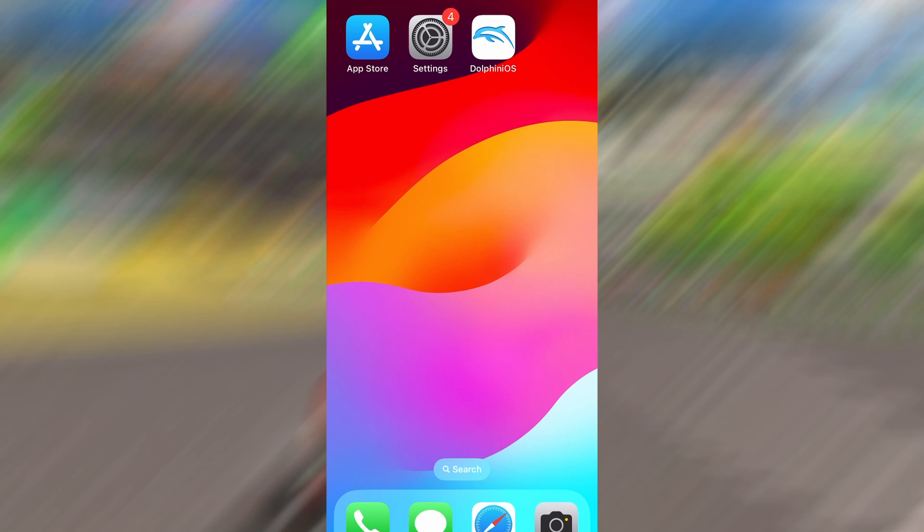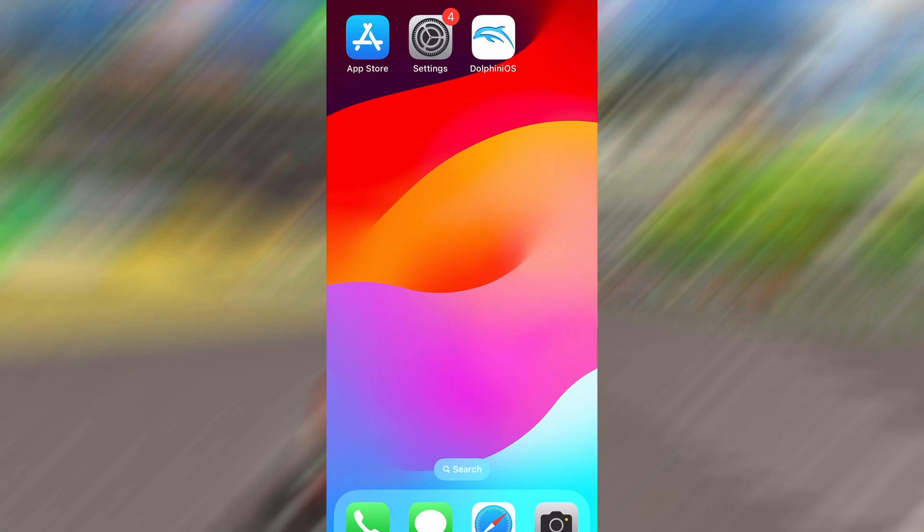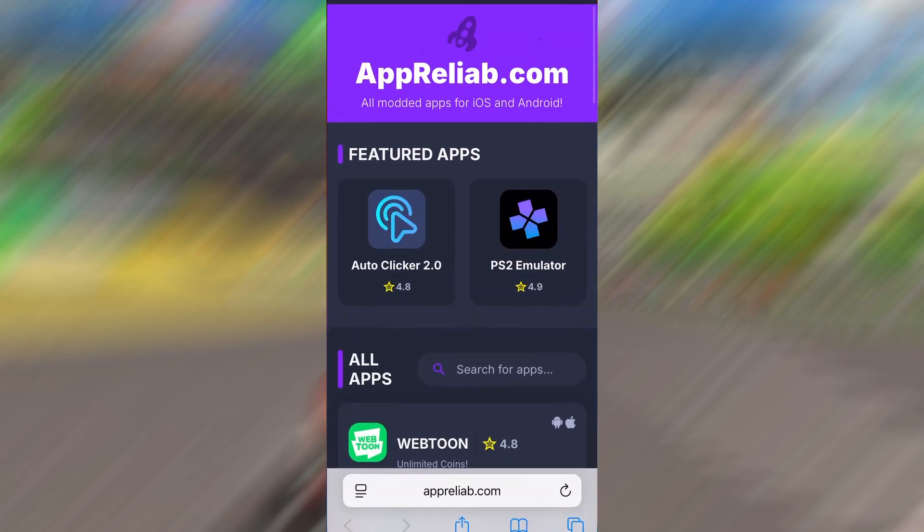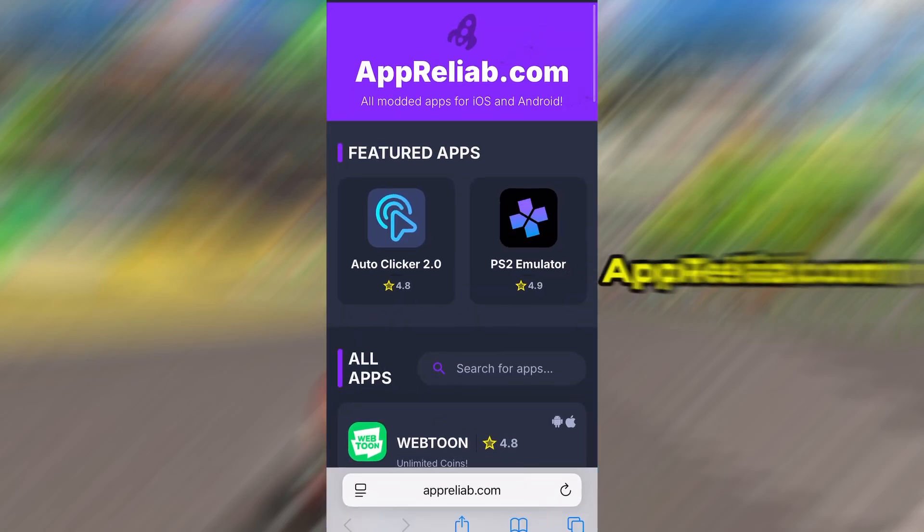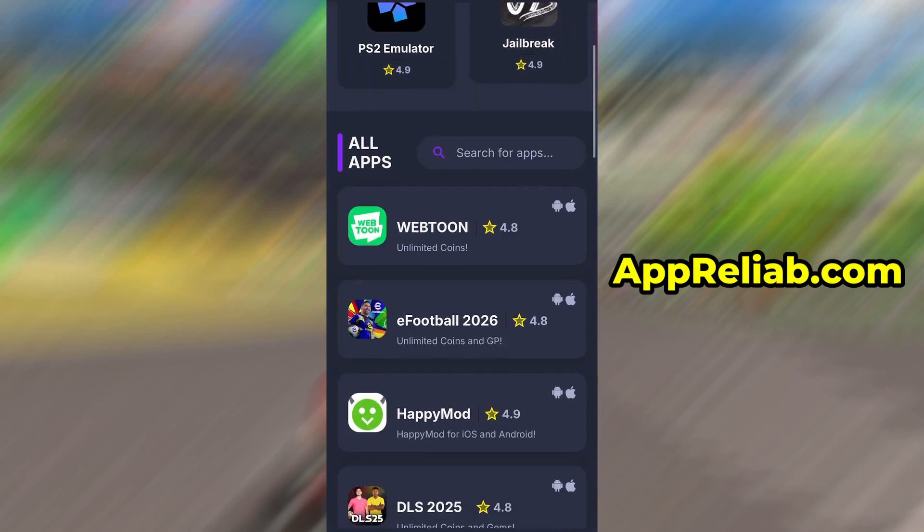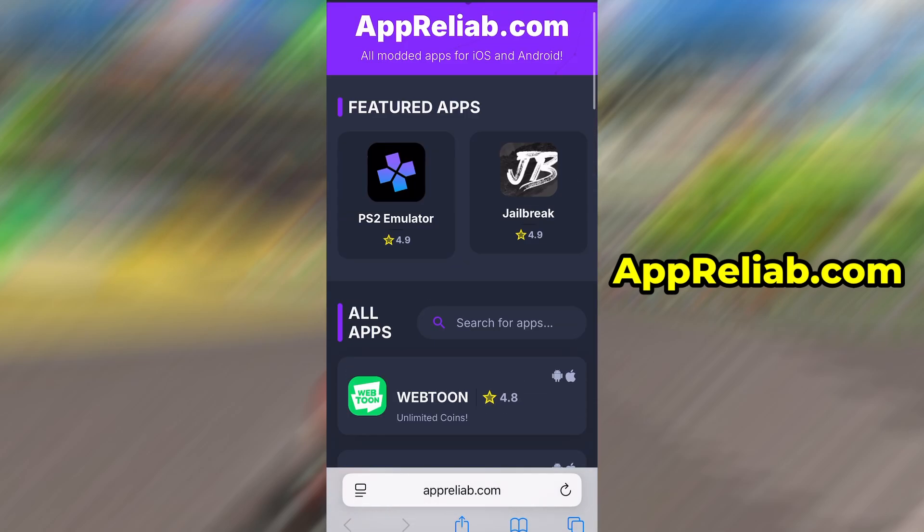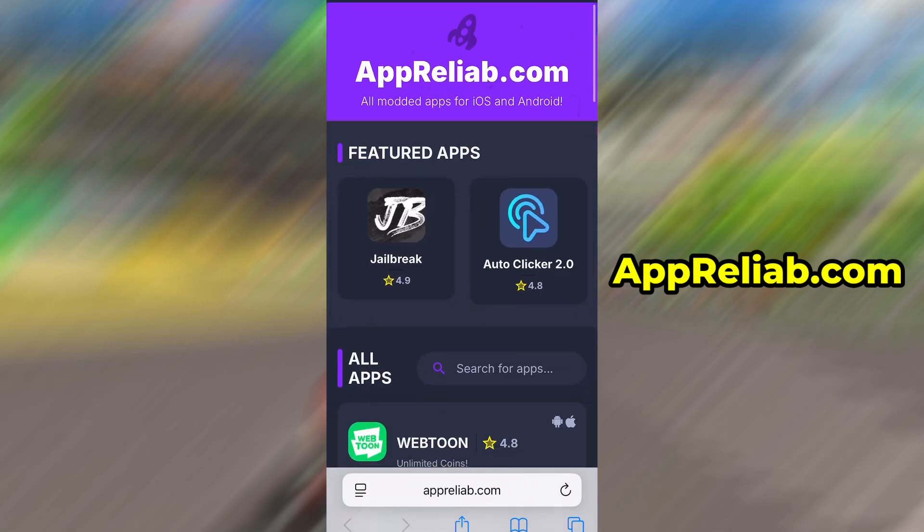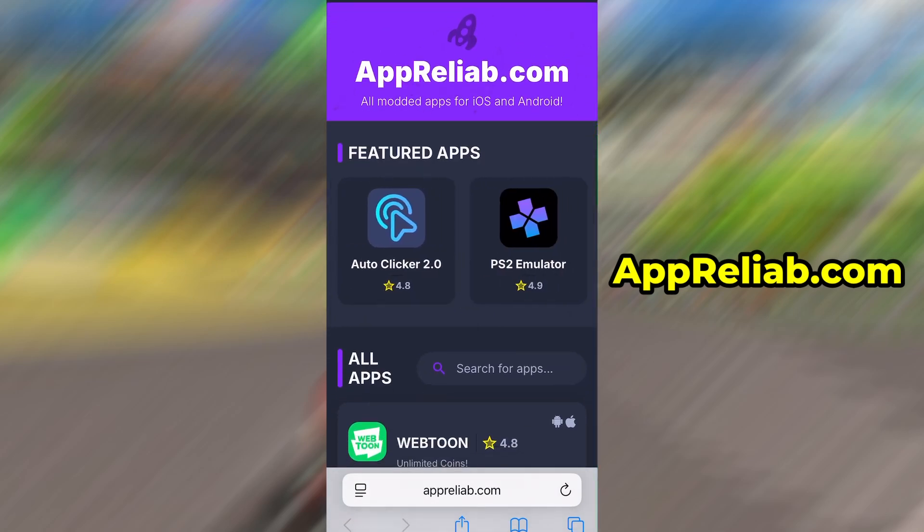Now that we've got the basics covered, let's move forward. Open your browser and go to Apriliab.com. This is a reliable platform that offers various modded and helpful tools.